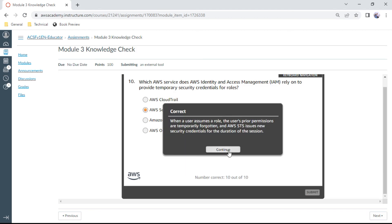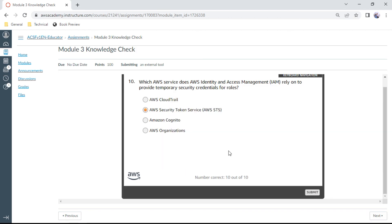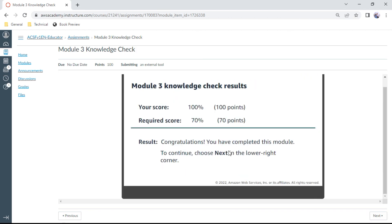So we have completed all 10 questions for Module 3. Our score is 100%. Congratulations, we have just completed this module. Let me meet you again for Module 4. Thank you.